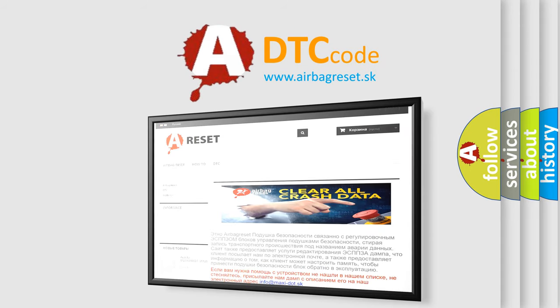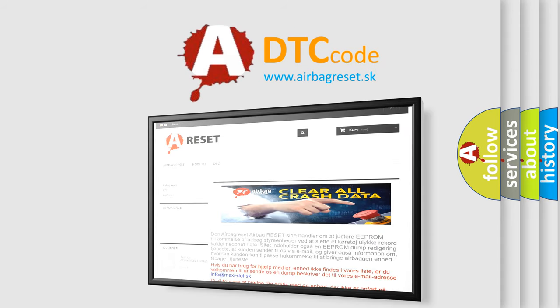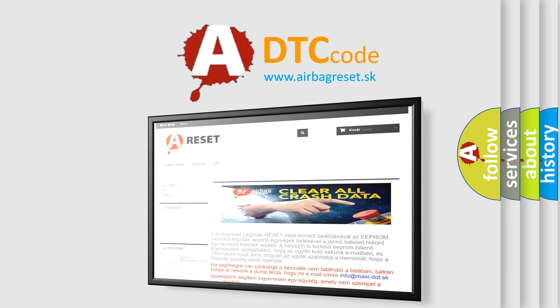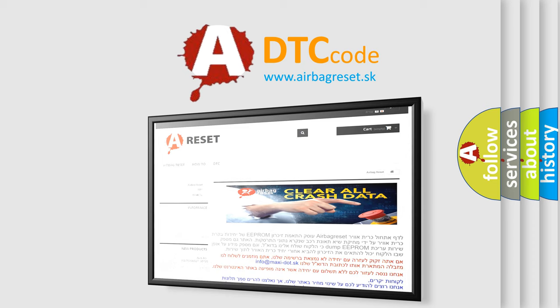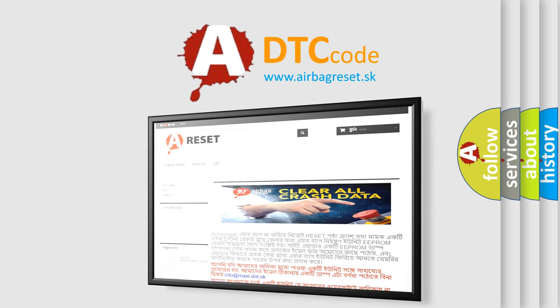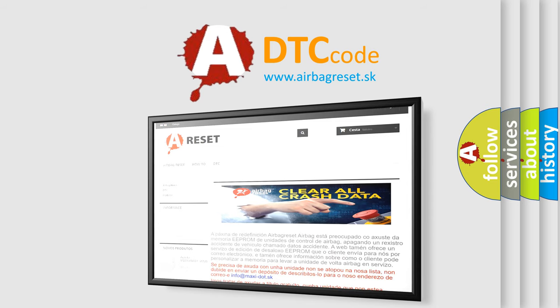The airbag reset website aims to provide information in 52 languages. Thank you for your attention and stay tuned for the next video.